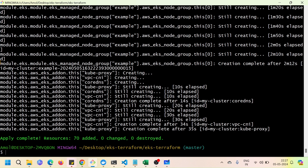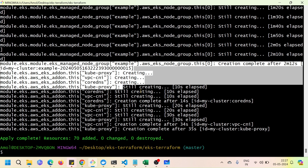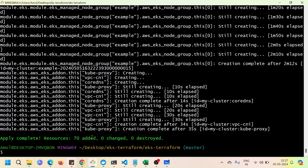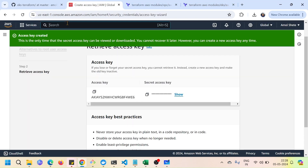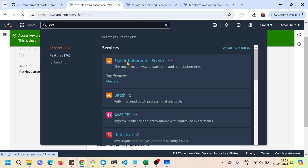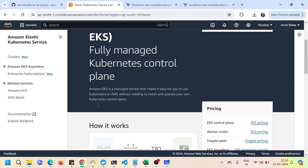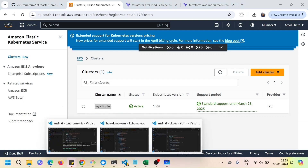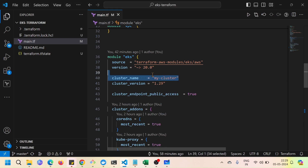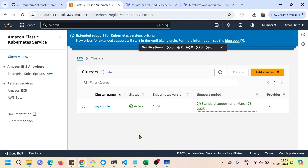We are now done with the EKS cluster creation — around 70 resources have been added to the AWS account. Going back to the AWS console and checking the EKS service, clicking on Clusters, you can see the cluster named 'my-cluster' has been created with Terraform.